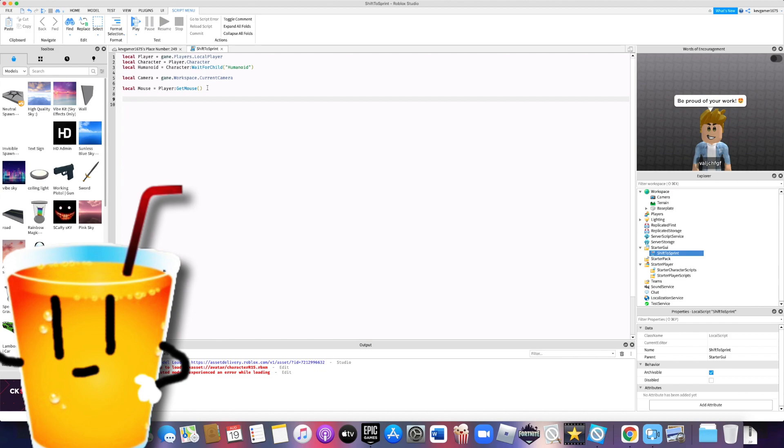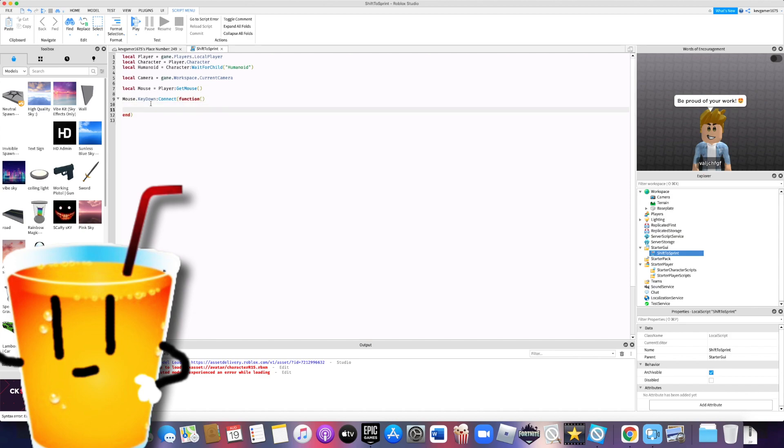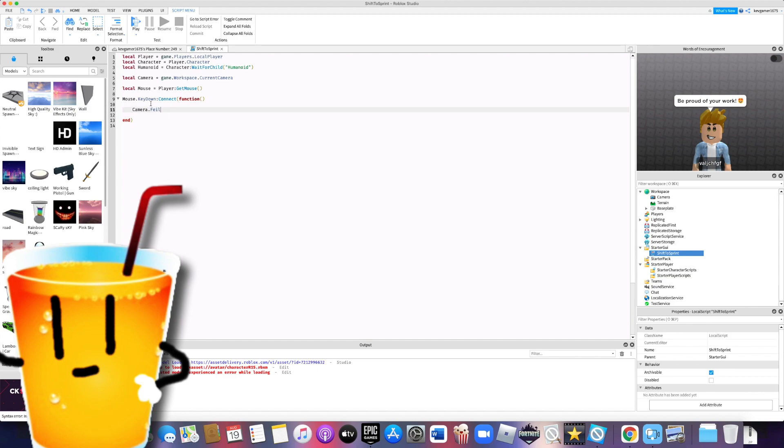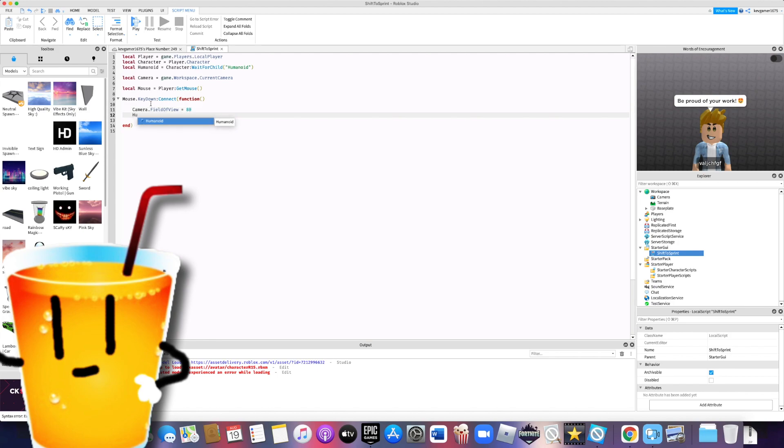Alright, now we'll start the actual script. Mouse.keyDown:connect function. Camera.fieldOfView equals 80. Humanoid.walkSpeed equals 32.